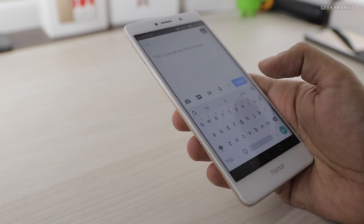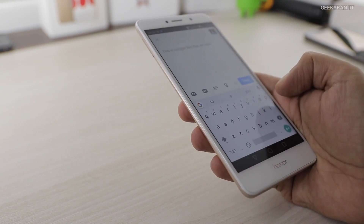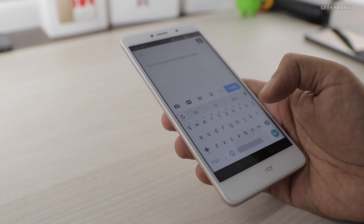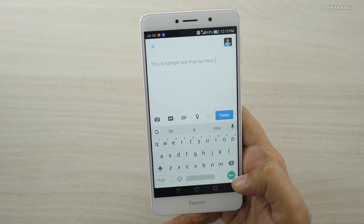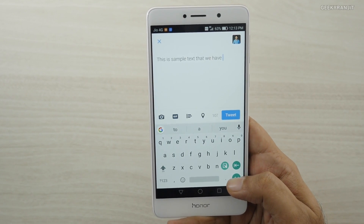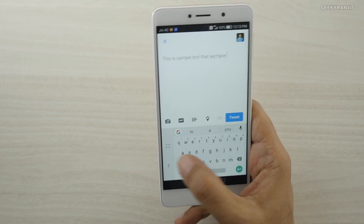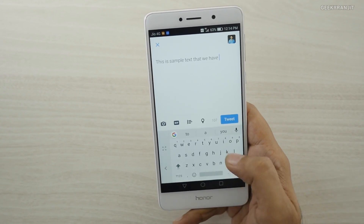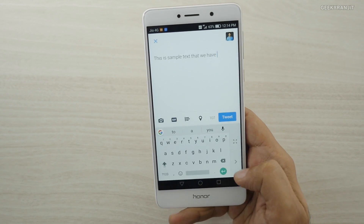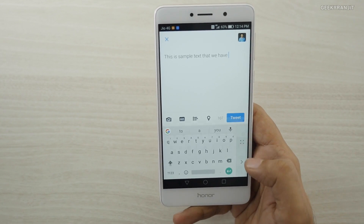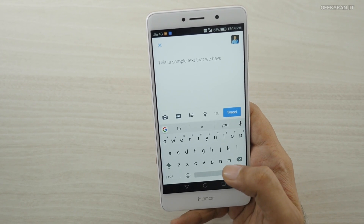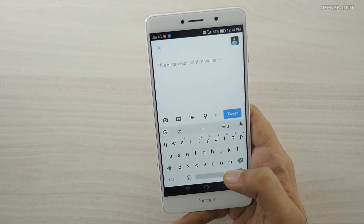If you have a wider phone, stretching your hand can be difficult. This is also useful if you're typing with a single hand. There's a quick one-handed mode — just press the Enter button for a couple of seconds, and you'll see a hand icon. Hover over it and you get a compact keyboard that you can shift left or right. To go back to the full keyboard, just tap the expand button.